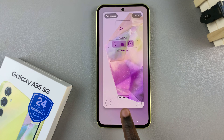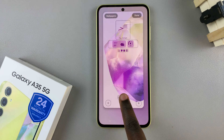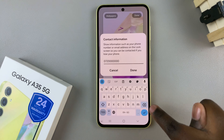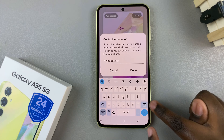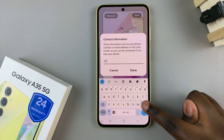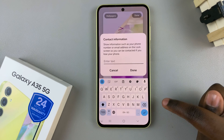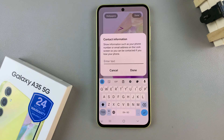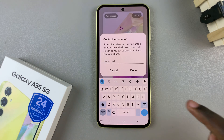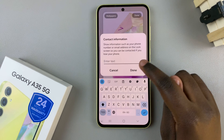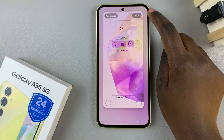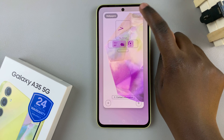From here, tap on the current contact information, then tap on the back button to delete it. Once the text space is empty, tap on Done, then tap on Done again to save and apply the changes.